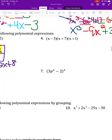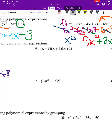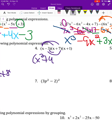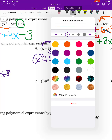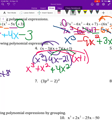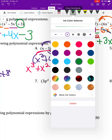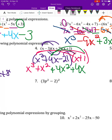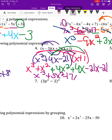For number four we have three binomials. I foil the first two to get x squared plus 4x minus 21, then multiply by x plus 1. That gives x to the third plus x squared, then 4x squared and 4x, then negative 21x and negative 21. Combining like terms gives the final answer: x to the third plus 5x squared minus 17x minus 21.